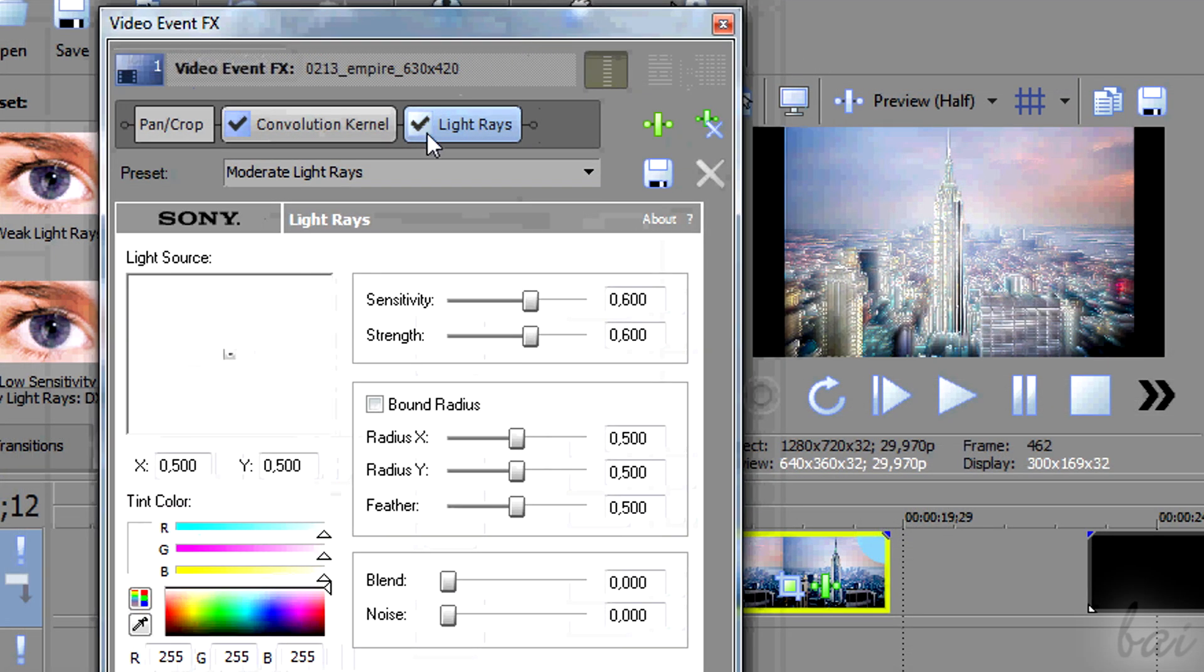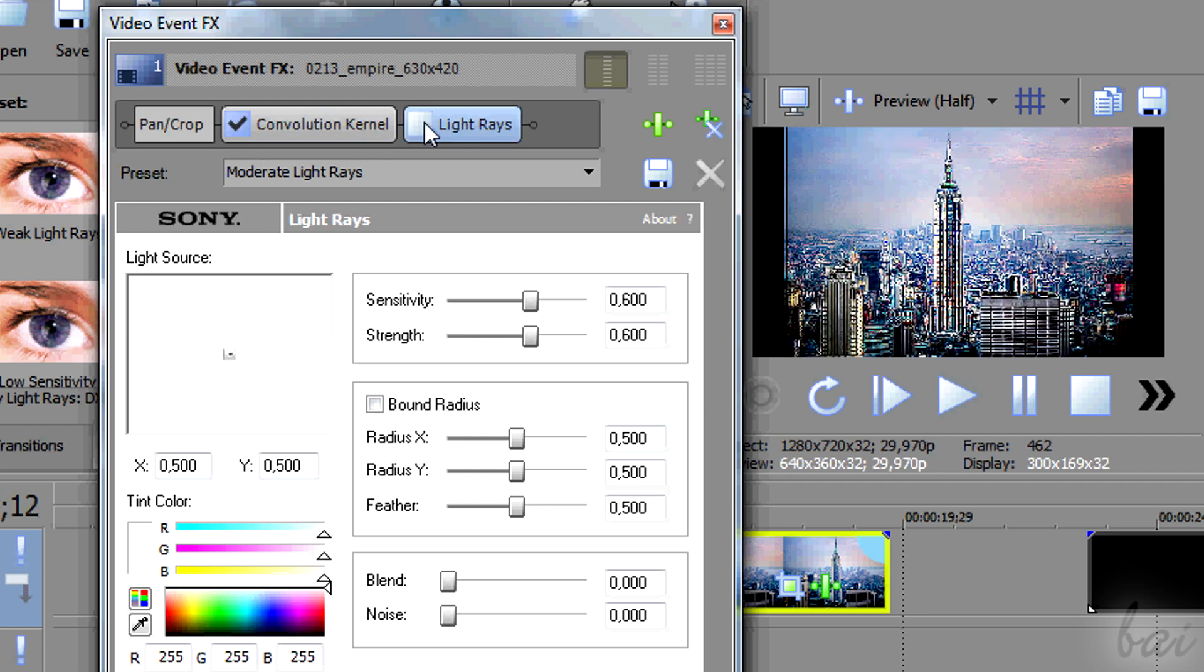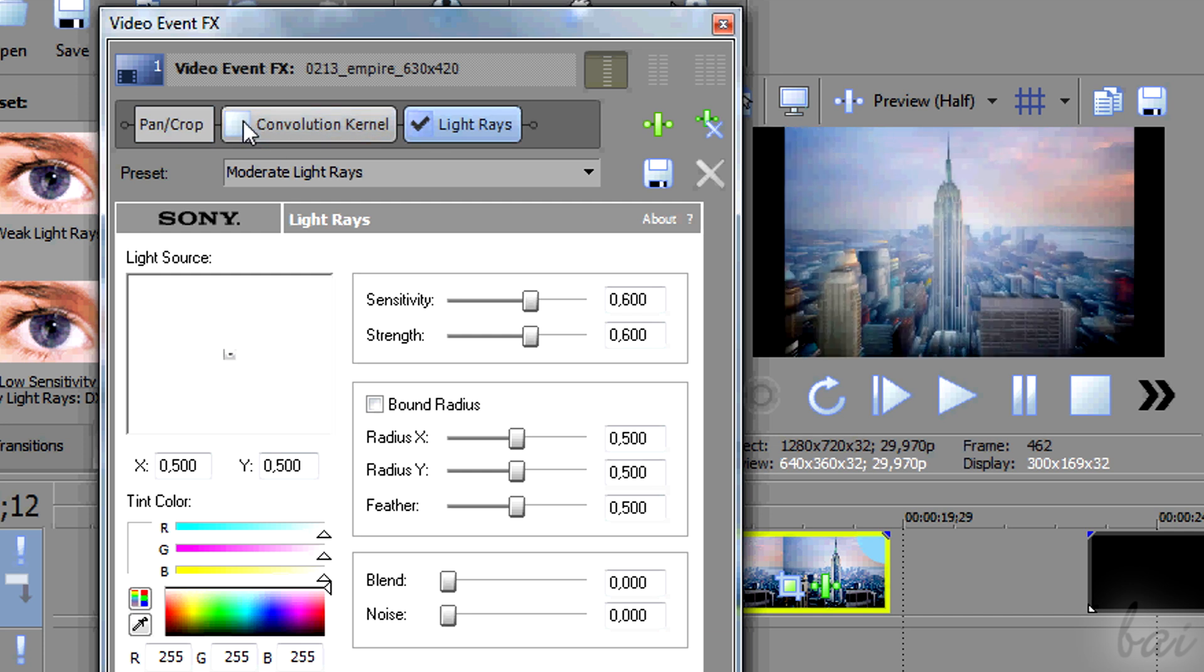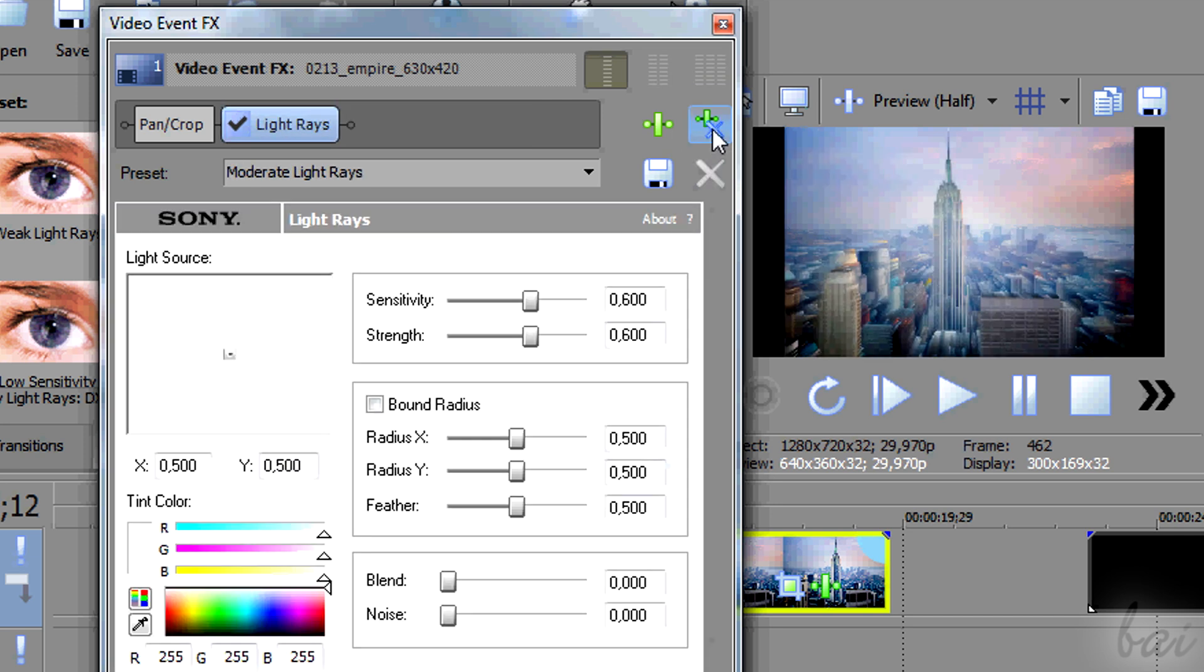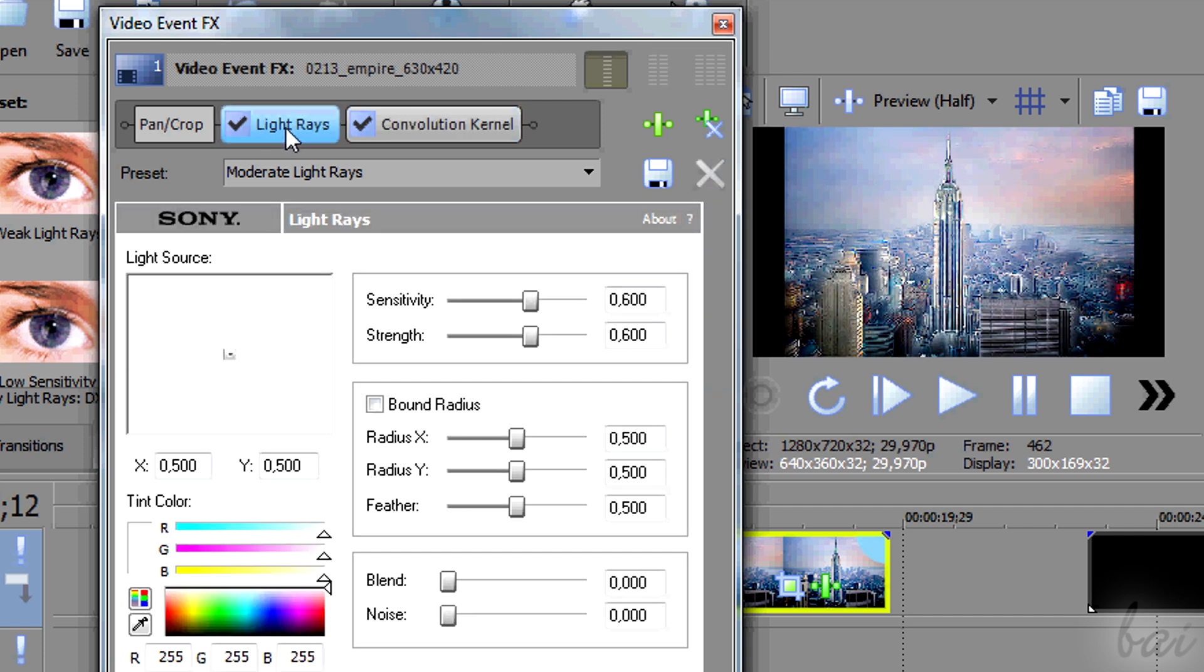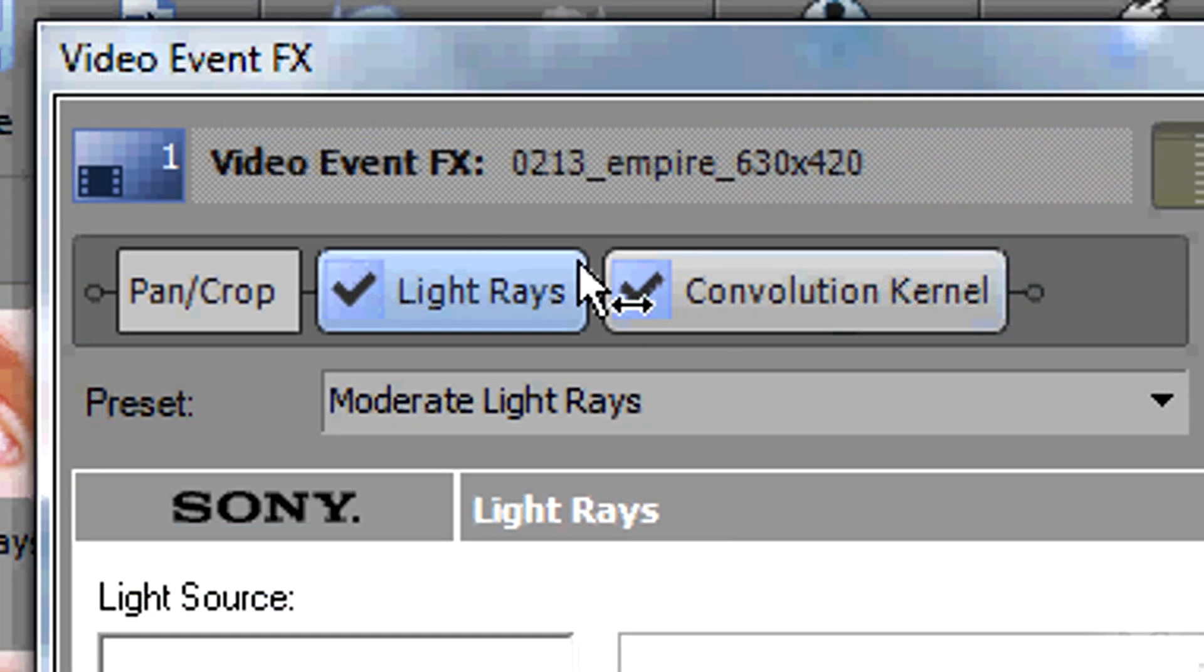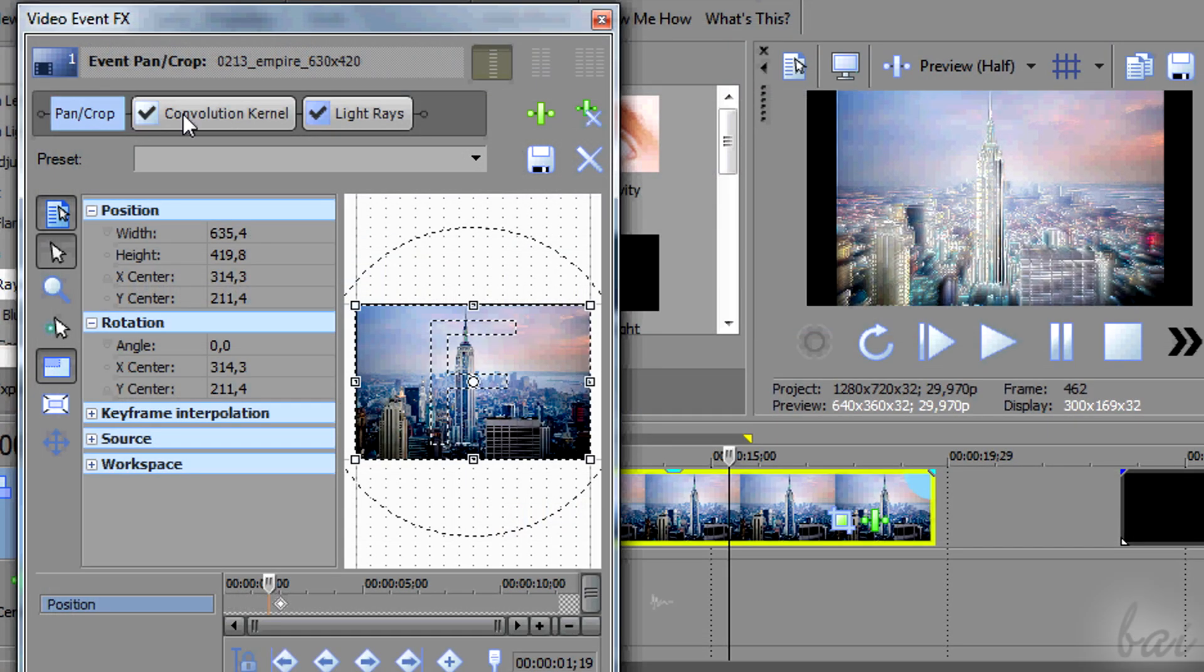While the pen crop is always active, these effects can be turned on and off, checking or unchecking the square. Select the effect and use the second icon on the right to delete it for good. The more effects you add, the longer the chain will be. Mind that the effects order may change the final appearance of the clip. To change the order, simply click and drag a plugin on the left or right.